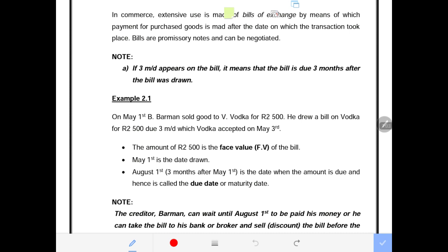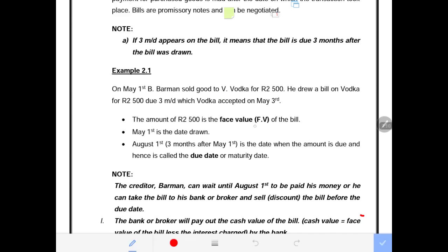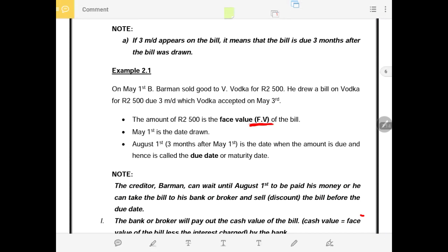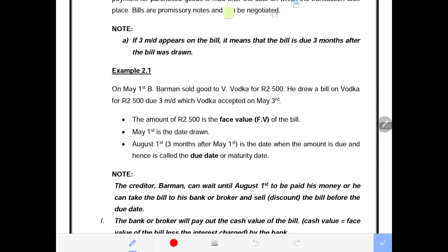Take note that the face value of the bill is introduced here. When we deal with the face value, this is not the same as future value used in compound interest and annuities. The face value, abbreviated as F.V., is the value of the bill.